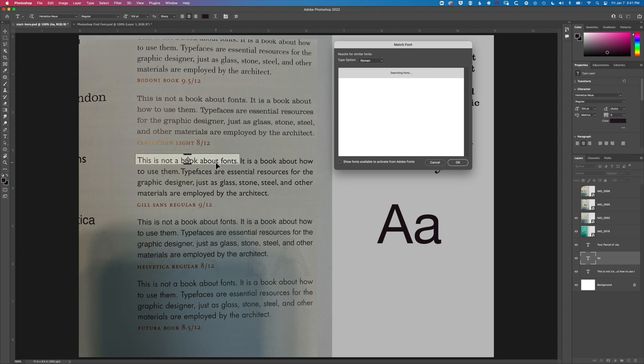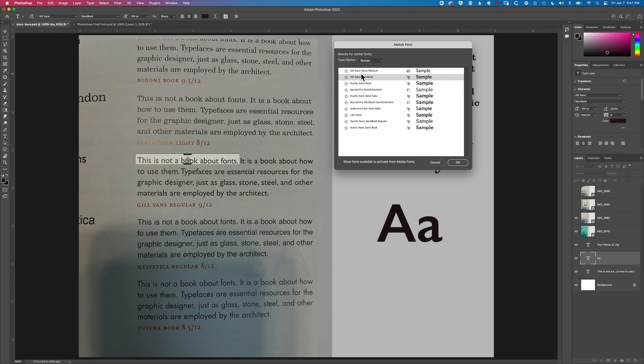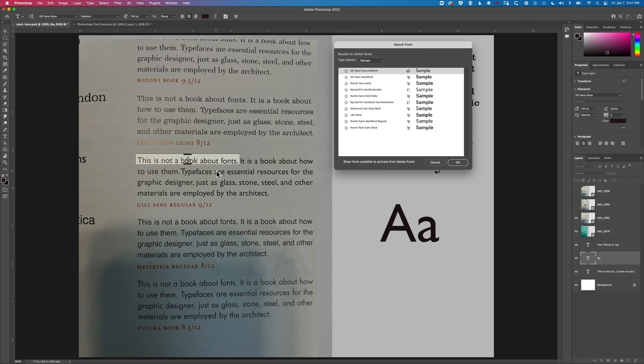And again then moving up here to Gilson's it is finding those different kind of variations of Gilson's. Again looking at things like the A and just trying to find an A somewhere in here. We can see we're getting that similar typeface there.